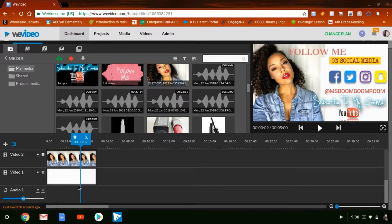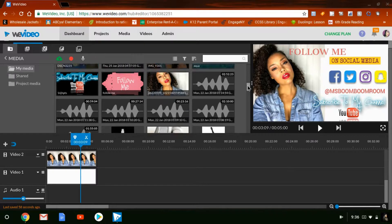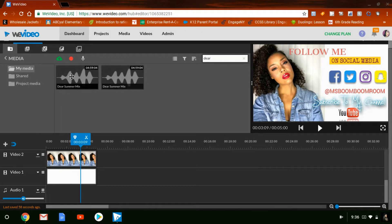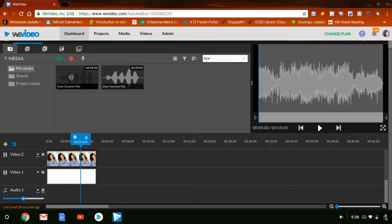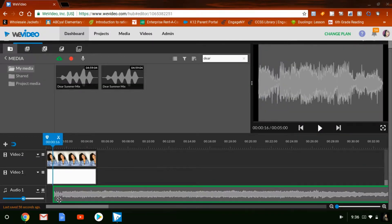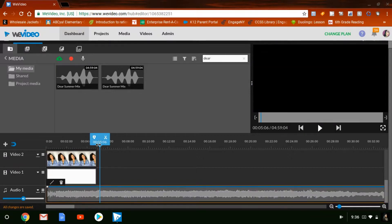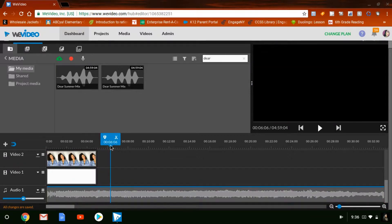The next thing I'm going to do is add the audio, which is the music. I go all the way down to where the audio file is, and I'm going to use one of my songs that me and my brother did together — it's called Dear Summer. I already have it downloaded so I'll grab it and drag it down.